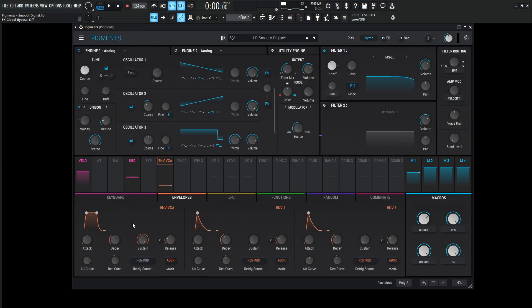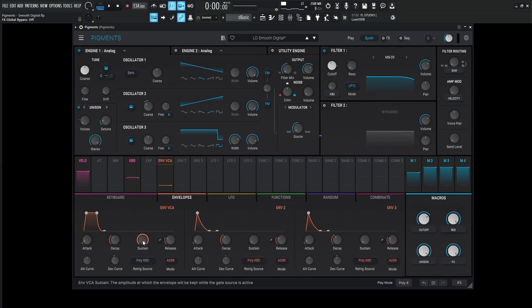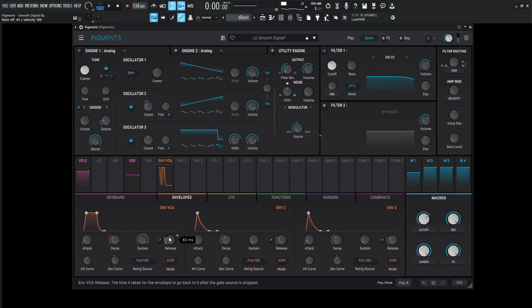So first things first, the envelope here is not too crazy. The attack is going to be one millisecond, decay 300 milliseconds, sustain one, and the release is going to be 80. So that's what we have to begin with.